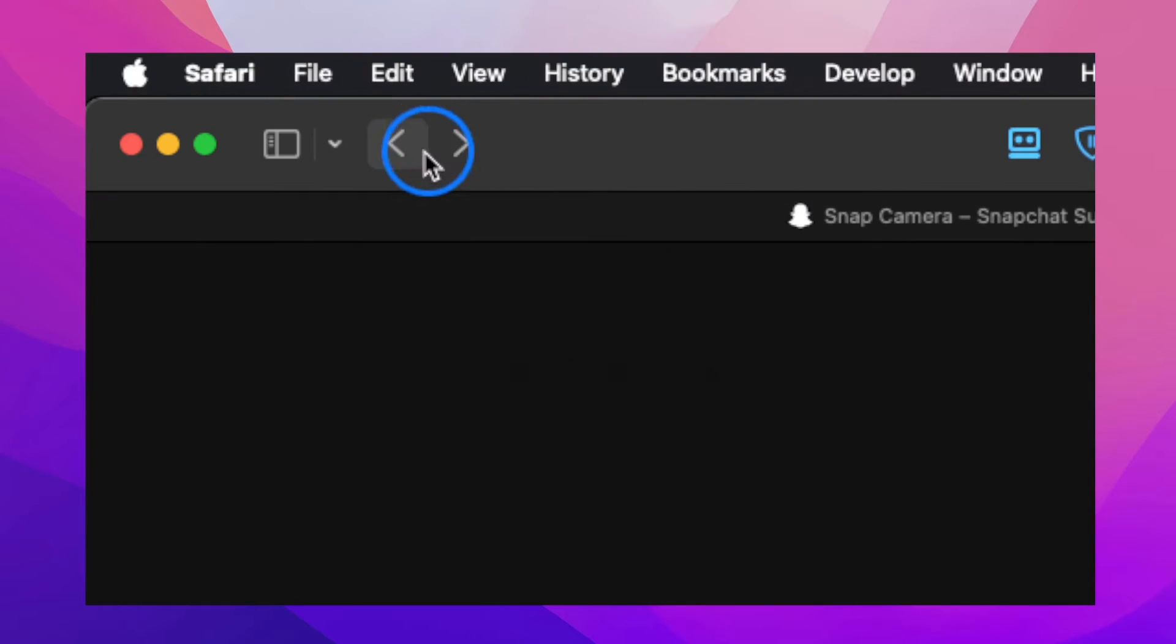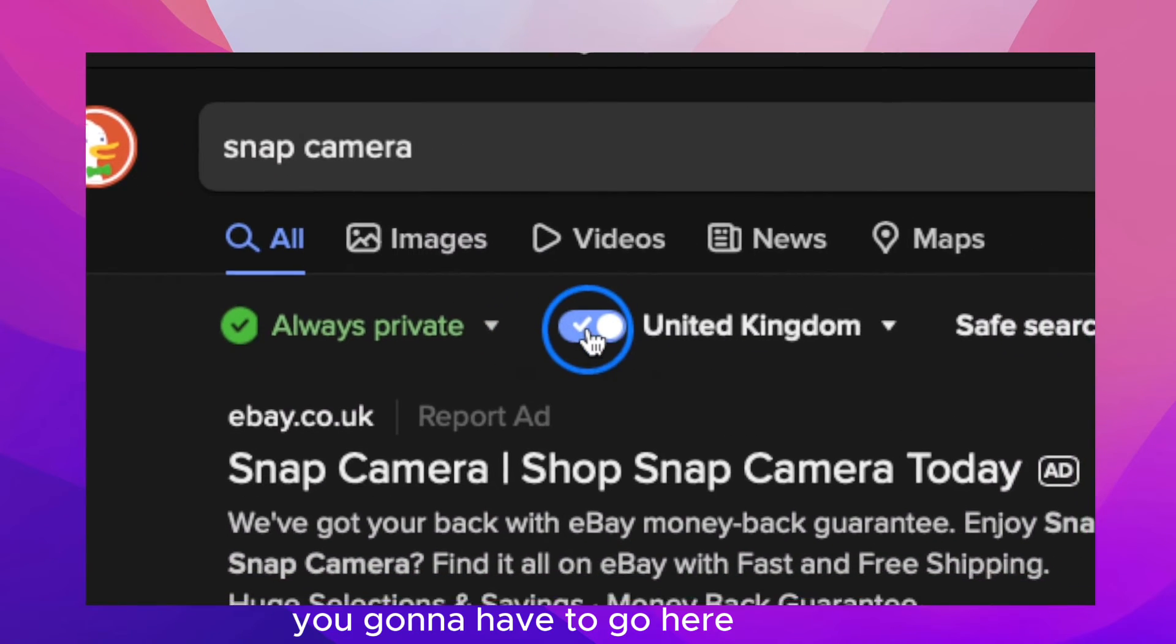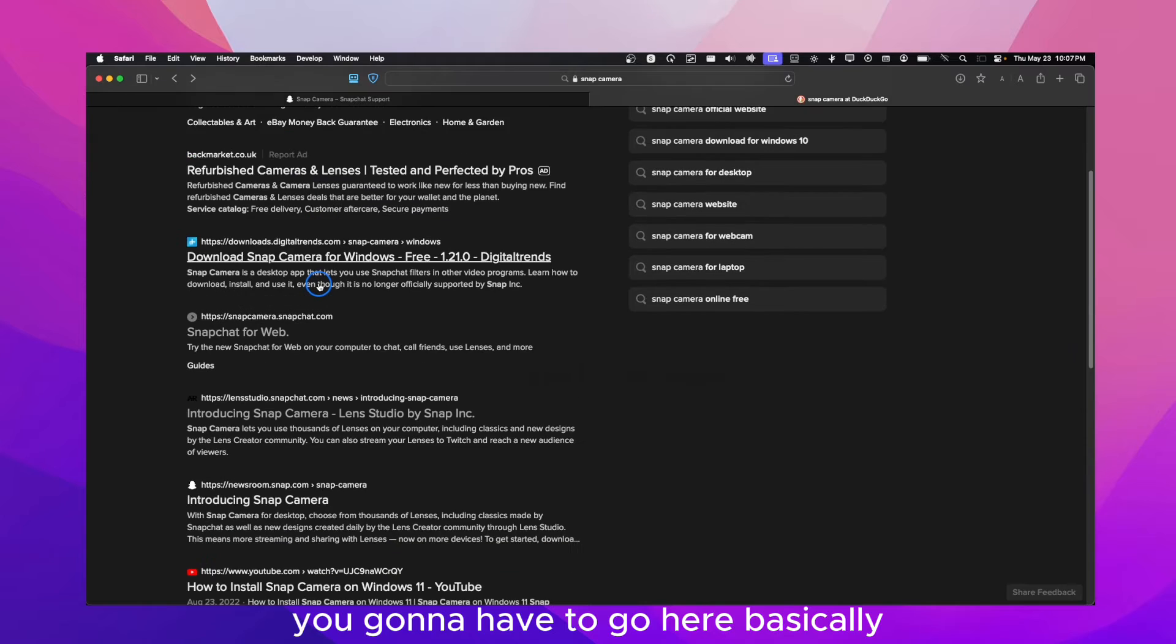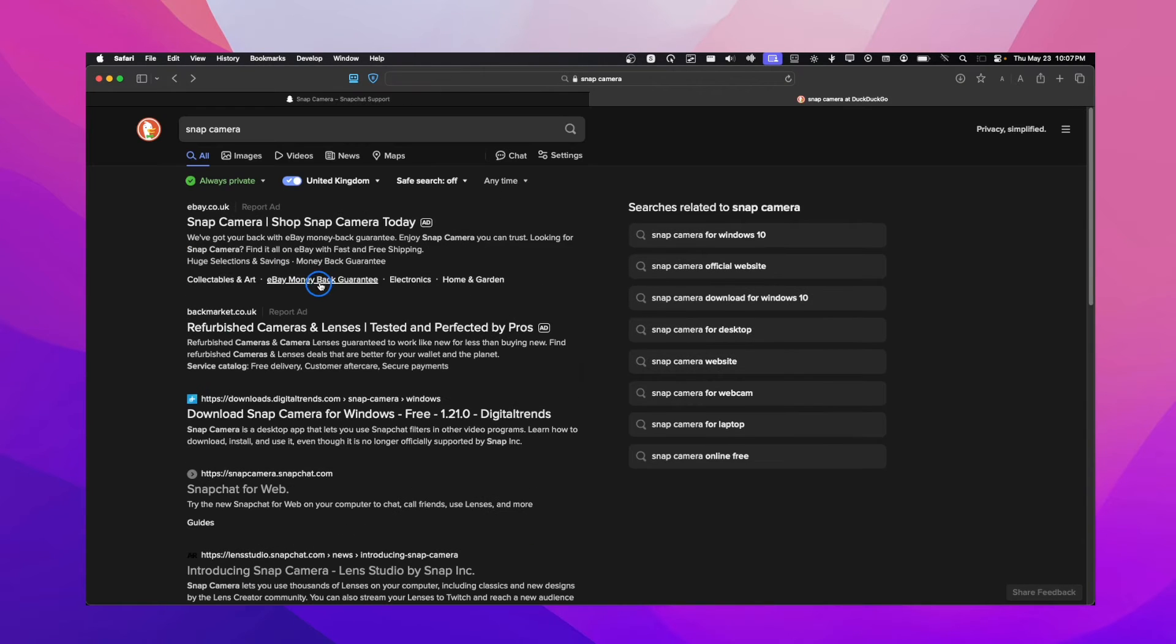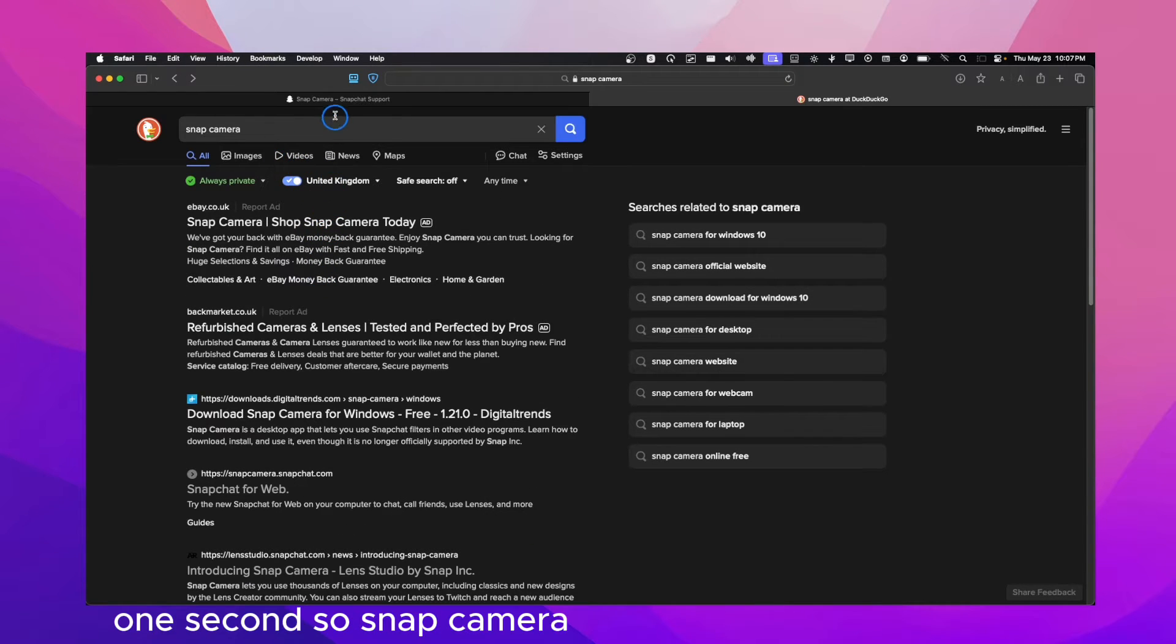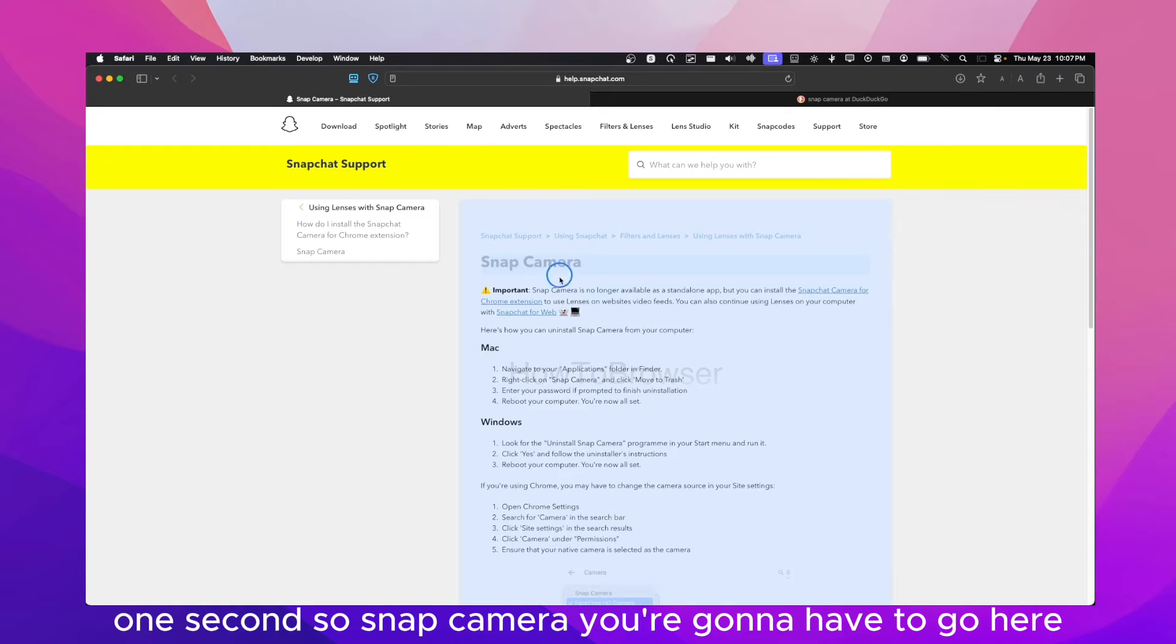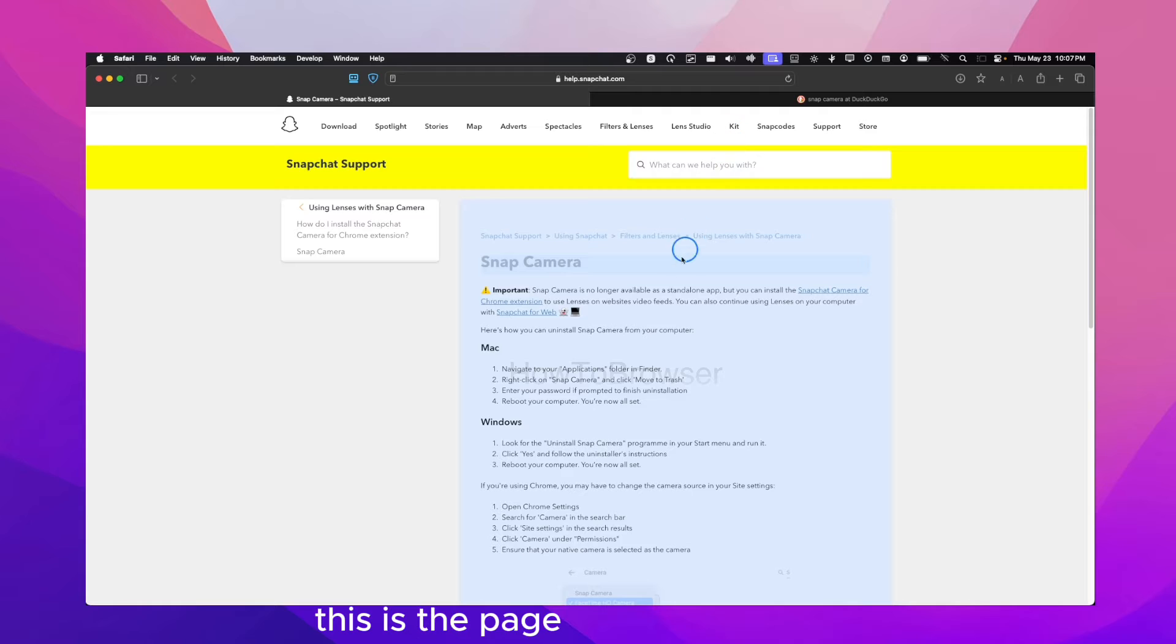Actually, not here, I'm sorry. You're going to have to go here, basically. One second. So Snap Camera, you're going to have to go here. This is the page you have to go to.